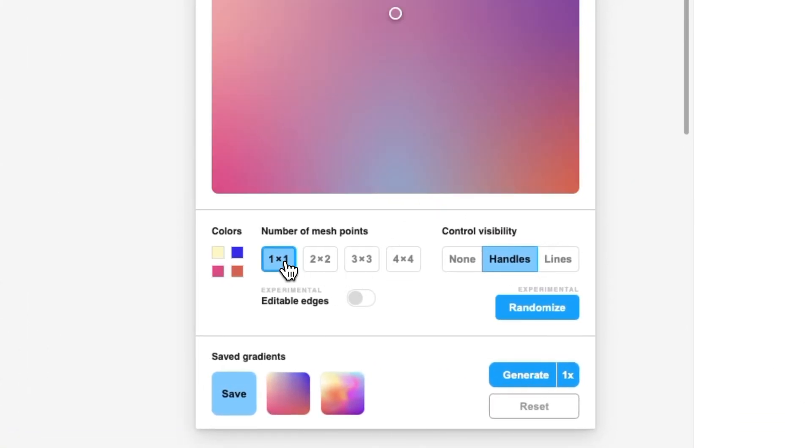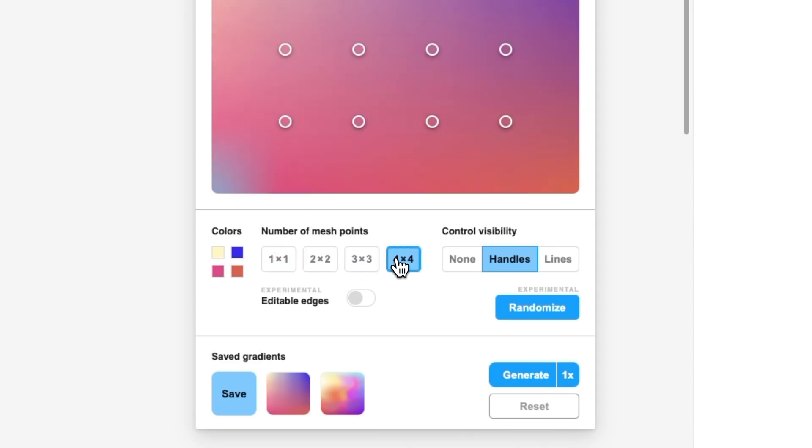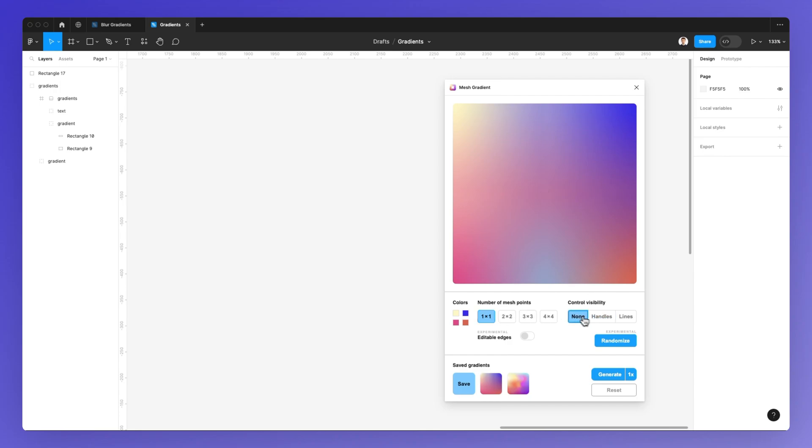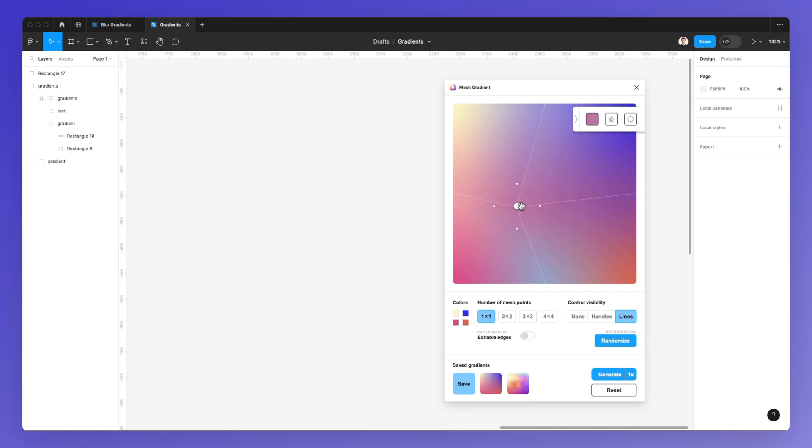You can change the number of mesh points, which is going to give you even more granular control over the gradient which you are creating. This is a very nice plugin in order to create gradients which are more advanced and more sophisticated.